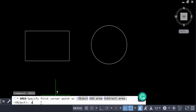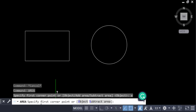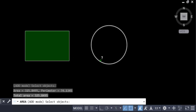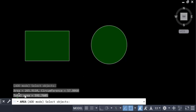Now press O for Objects and select the two objects. You can see the total area is 591.7605. You can add these two areas together.